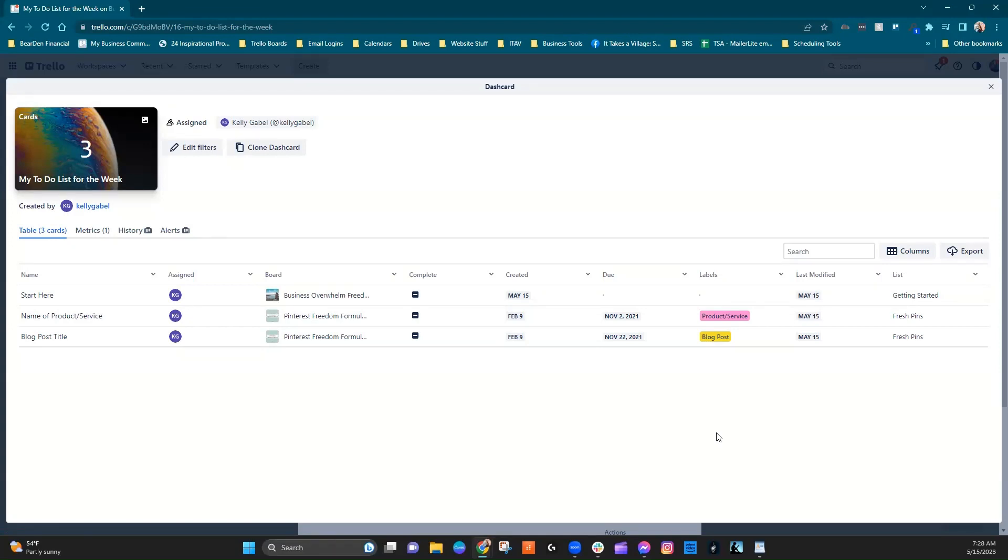Or maybe this is something where you want to be able to pull reports on your employees or your VA or somebody like that to be able to see what tasks have been assigned to them across the entire workspace.